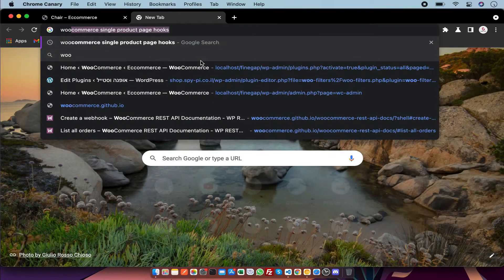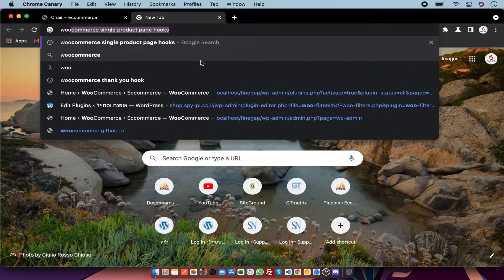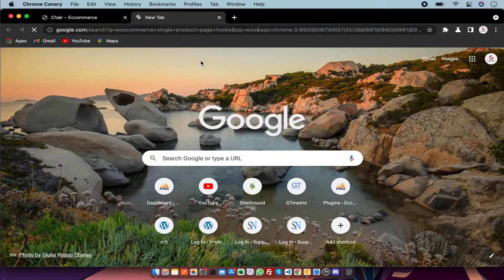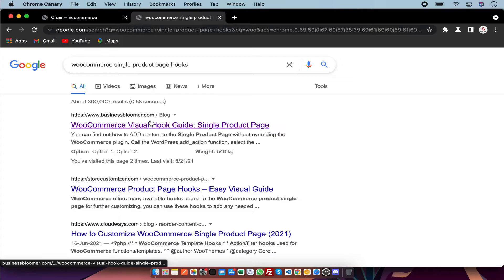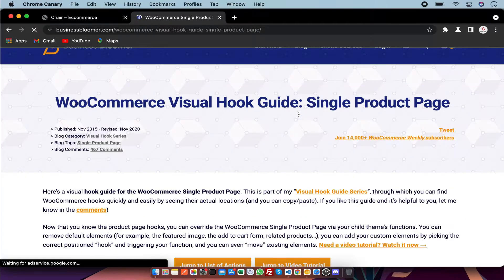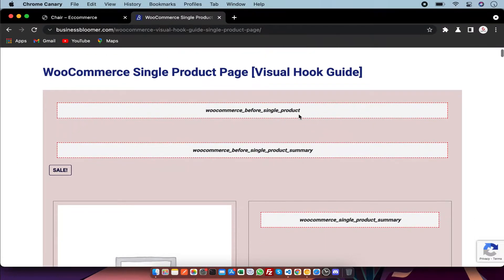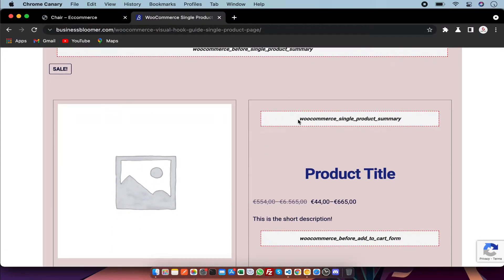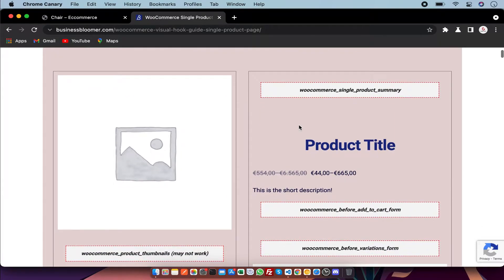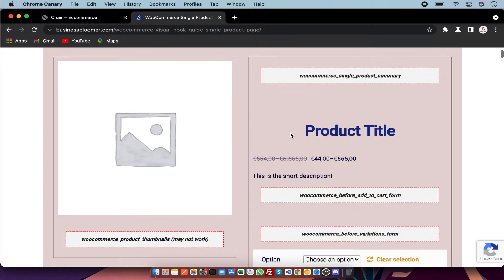First of all, you have to search for WooCommerce single product page hooks, and you have to click on this link. After that, this is the single product page design.